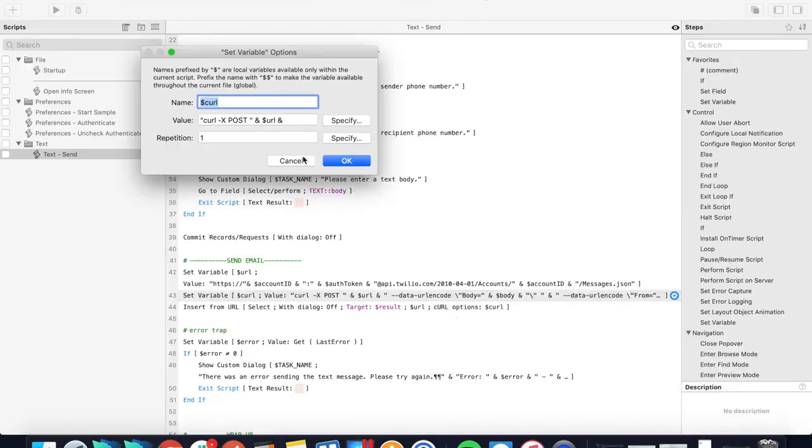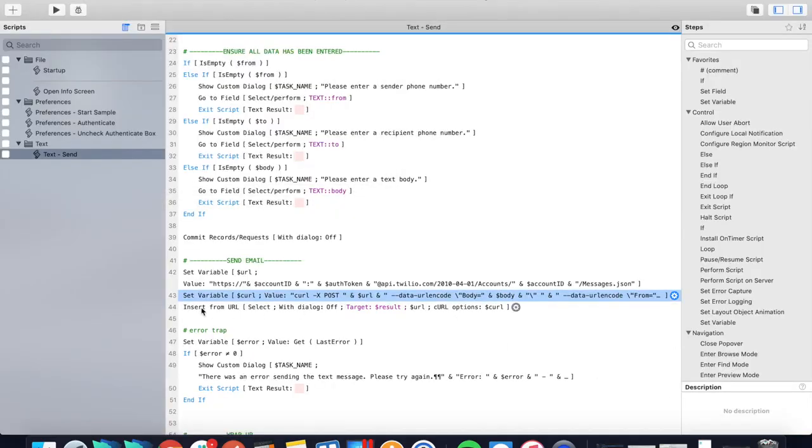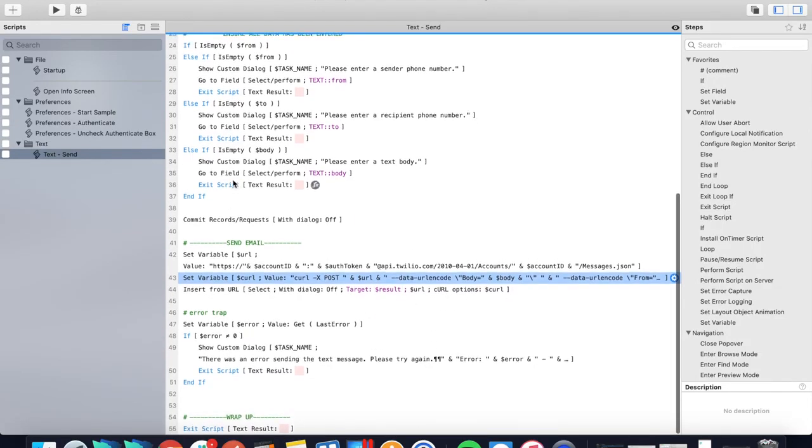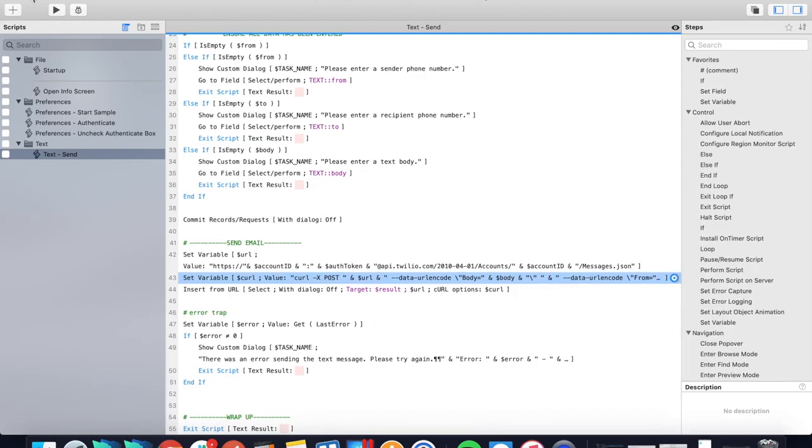Very simple. It's all being thrown into an insert from URL script step, and once that URL is called, the text will be sent.